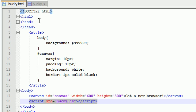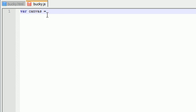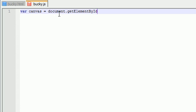I'll just name it canvas equals, and now we come across the problem: we're working with JavaScript, so how does JavaScript reference HTML elements? It actually has a built-in function document.getElementById. The document to JavaScript is basically the web page itself.